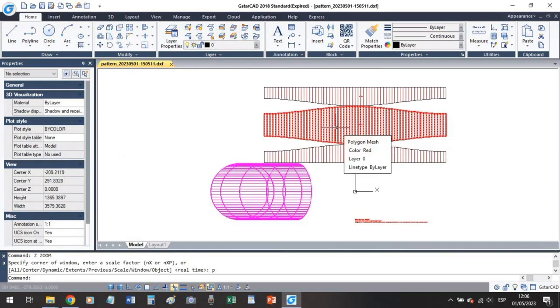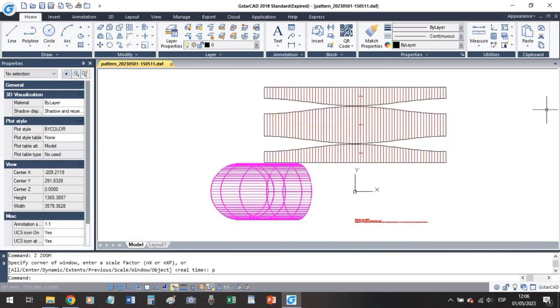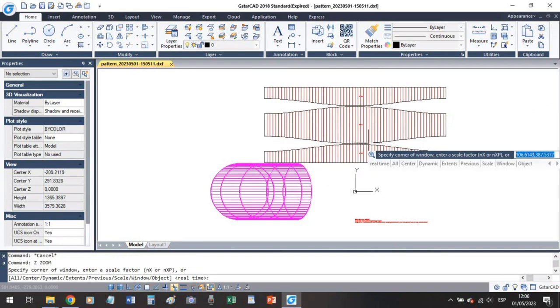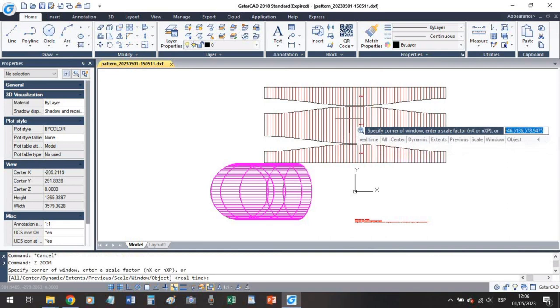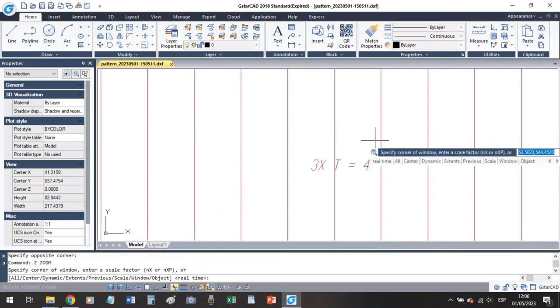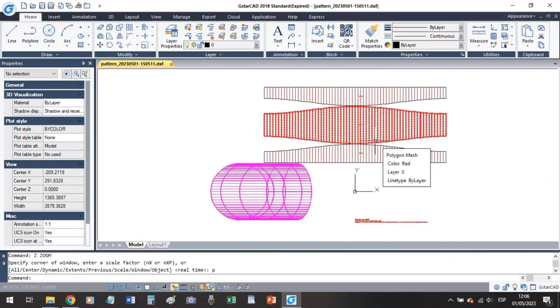Again we have both ends and if we check this the center part, these are three parts of 4 millimeters thick. But again this is a paper template, not the actual development.